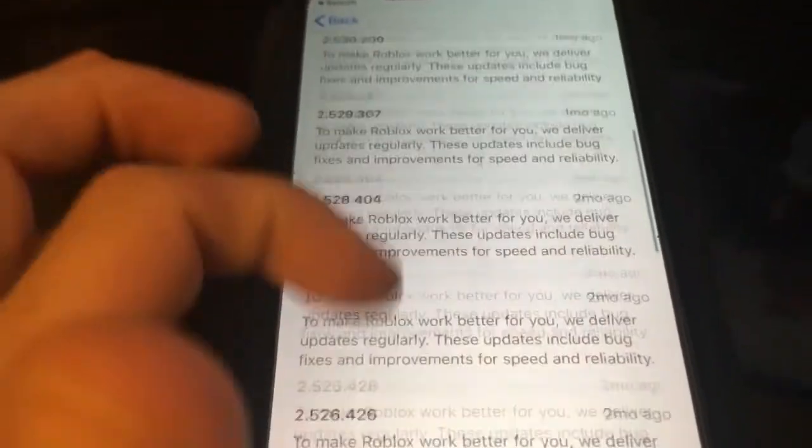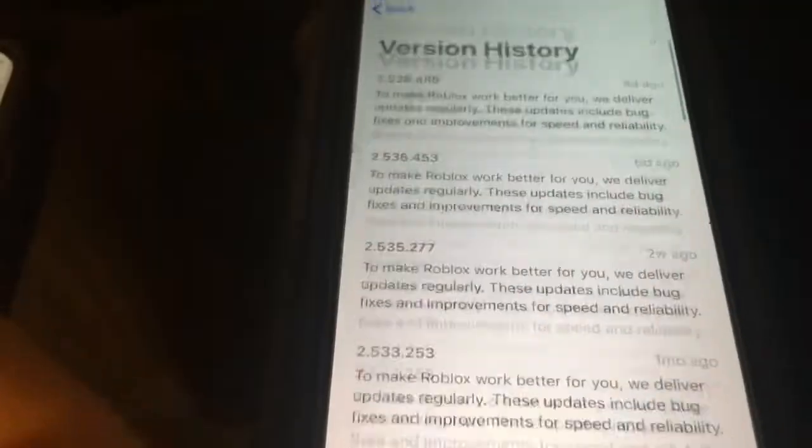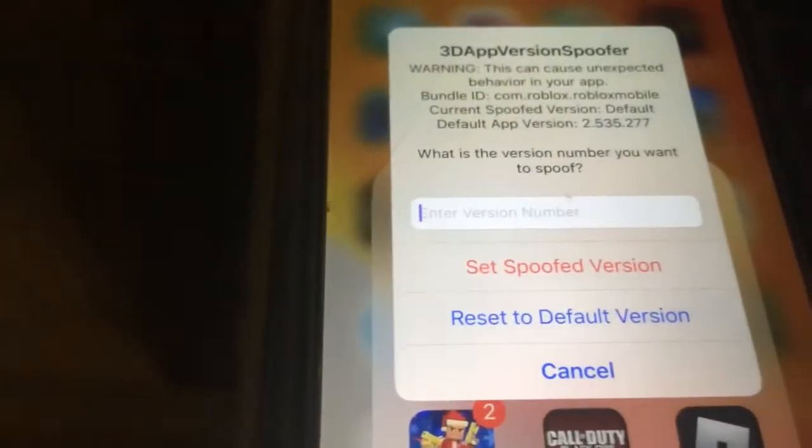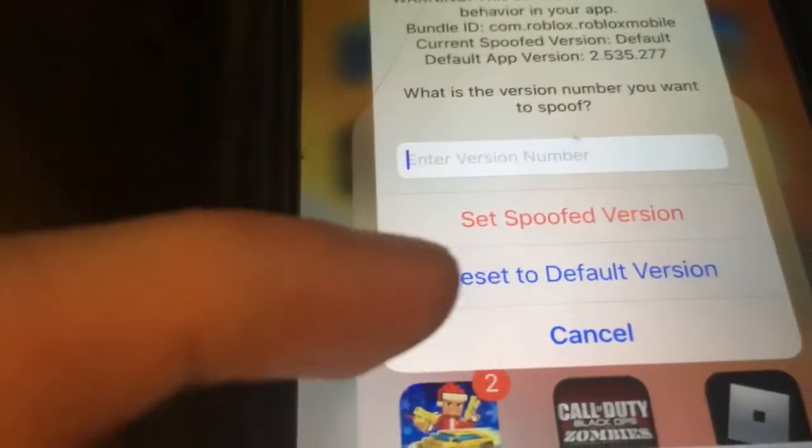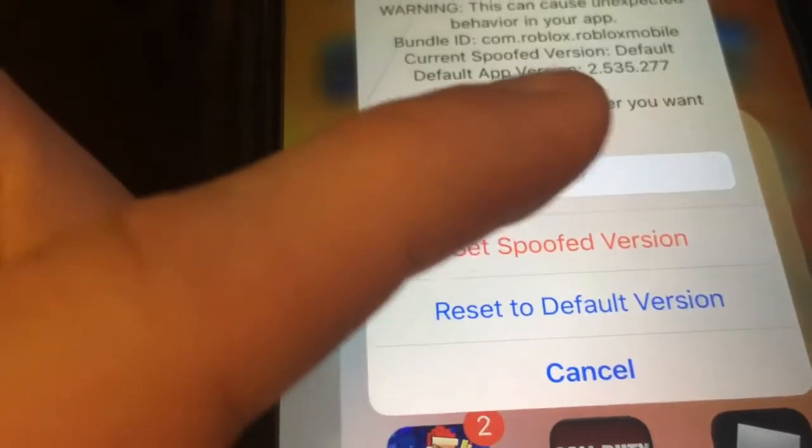Now I'm going to go over to the game, which is Robots, and hold down on it. This menu comes up: 'Spoof App Version'. It shows your current version, there's a warning saying it could affect things, and 'Worse' just resets it back to the default version — going back to the original version of the app you had installed.